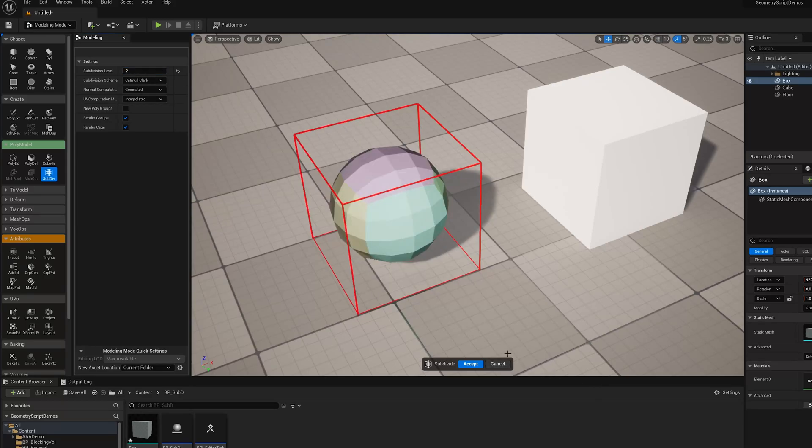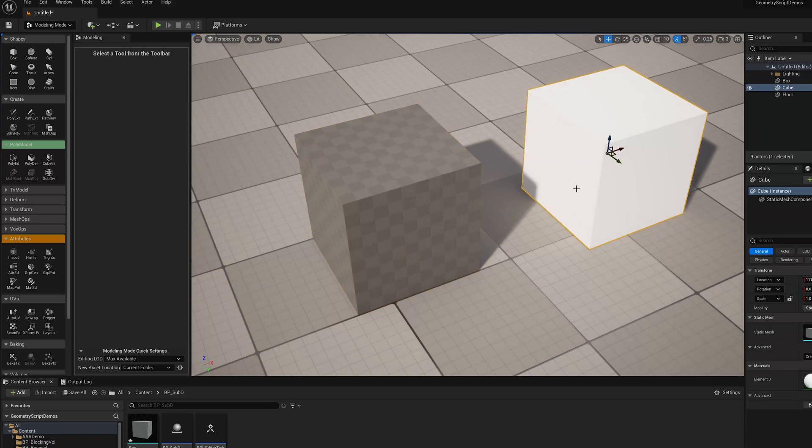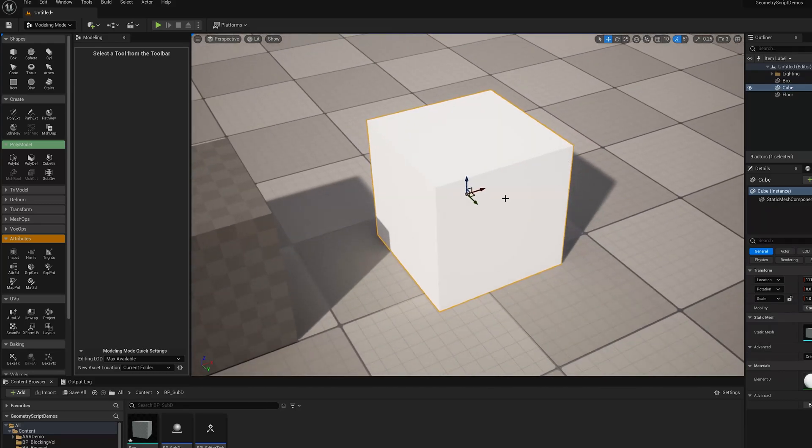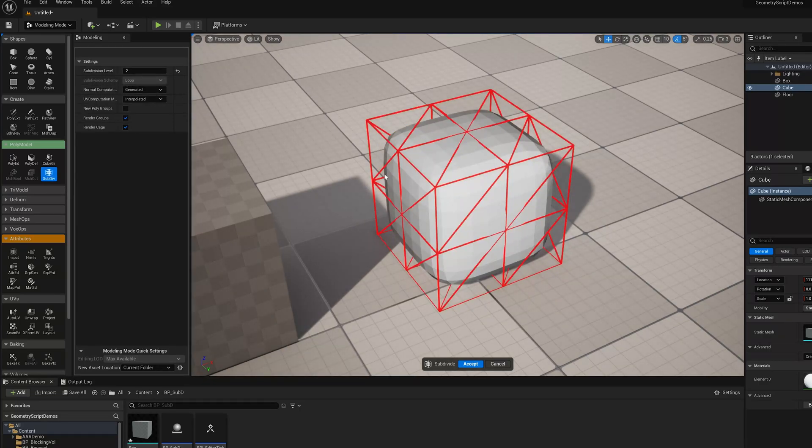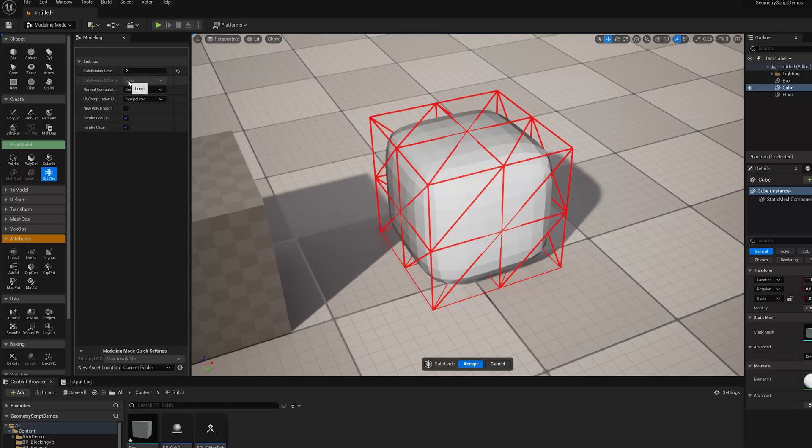So that's the basic usage. Now if you try to run this on a triangulated mesh that you might have imported, you'll see that the SubDivision scheme here is grayed out, and you can only use something called Loop Subdivision.